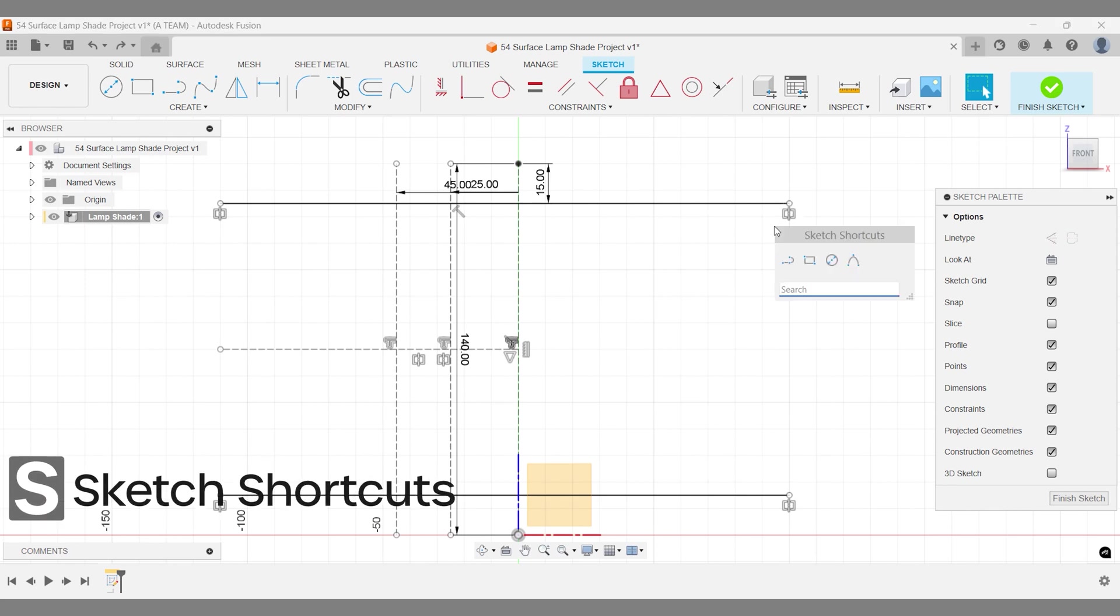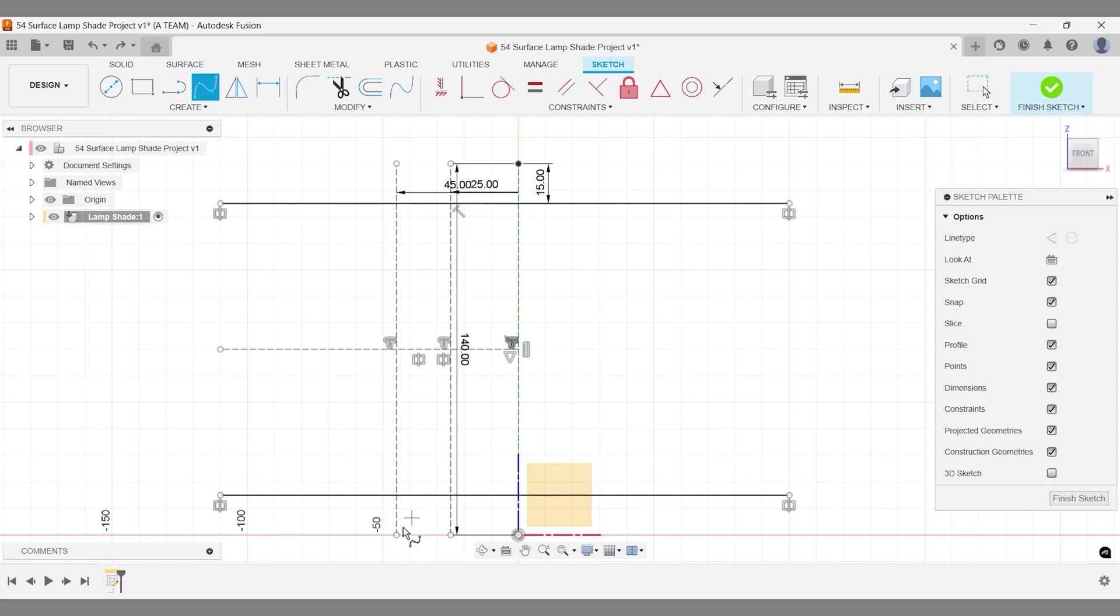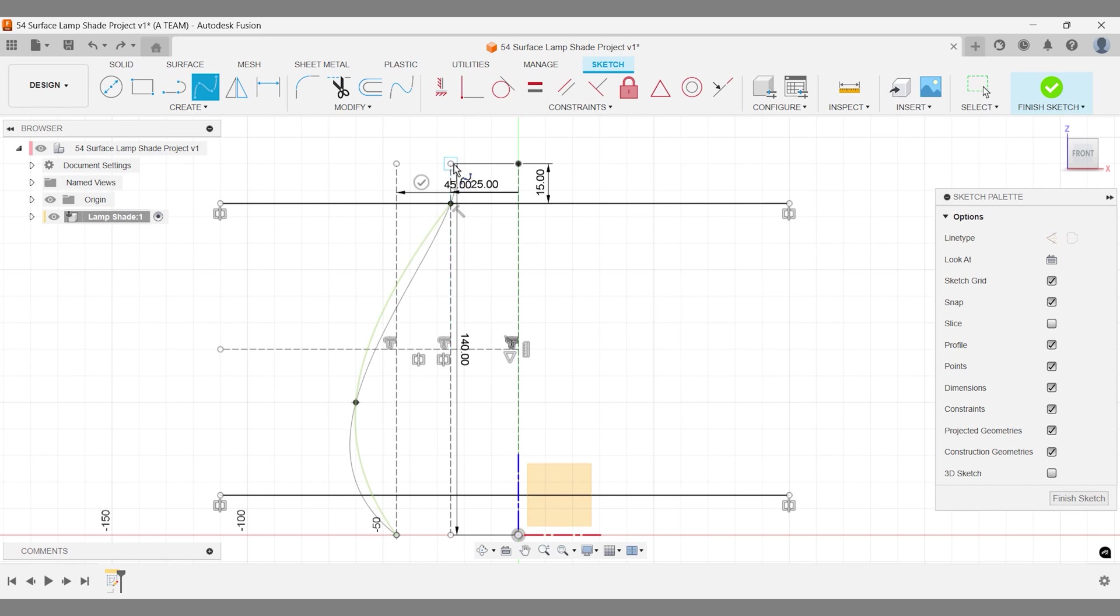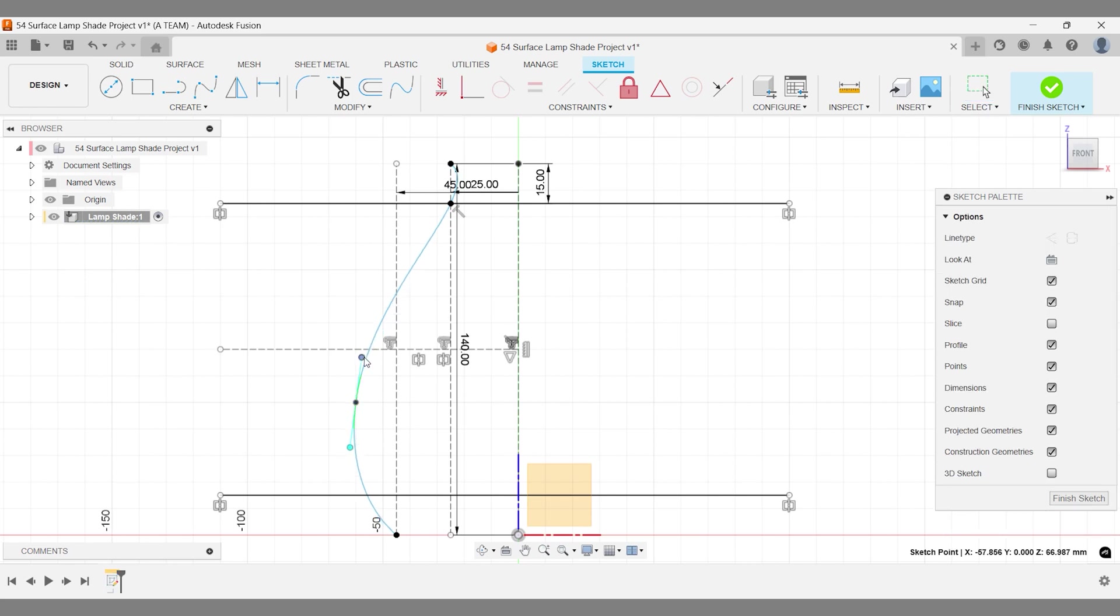Use the fit point spline and limit the dots to 4 when connecting the top and bottom widths. Adjust the control points and handles to refine the curve.